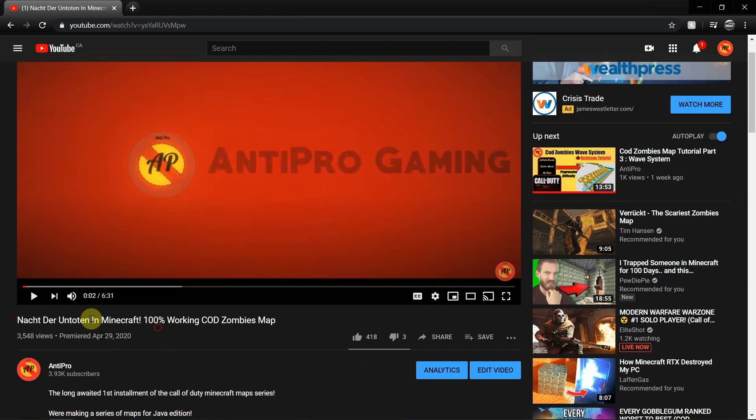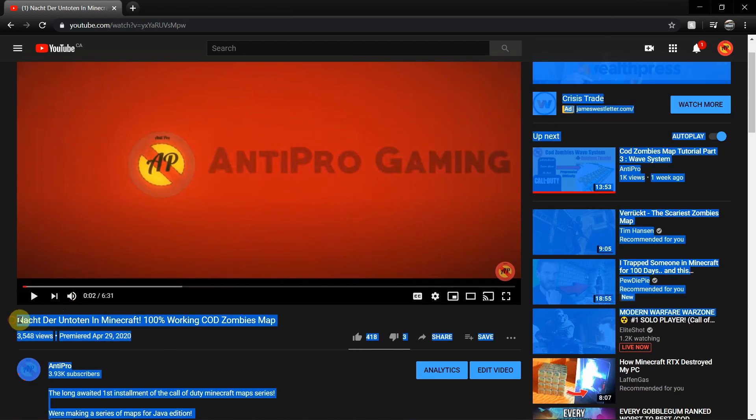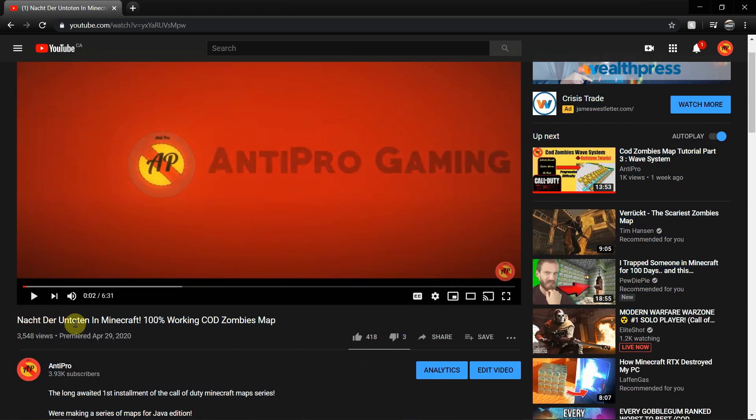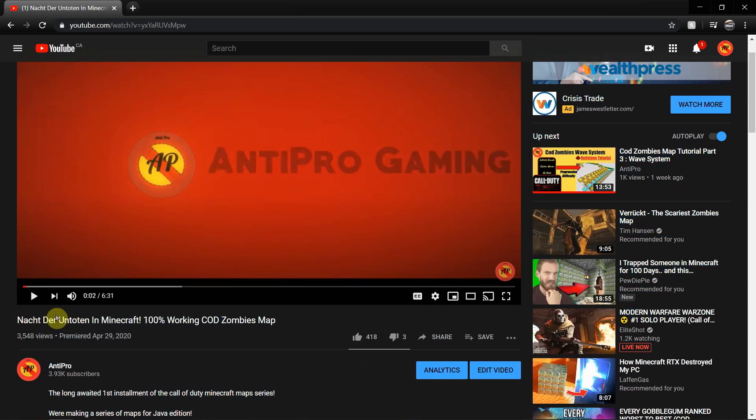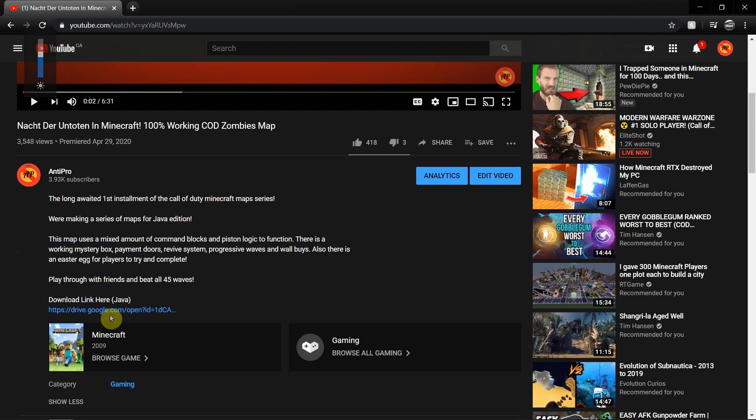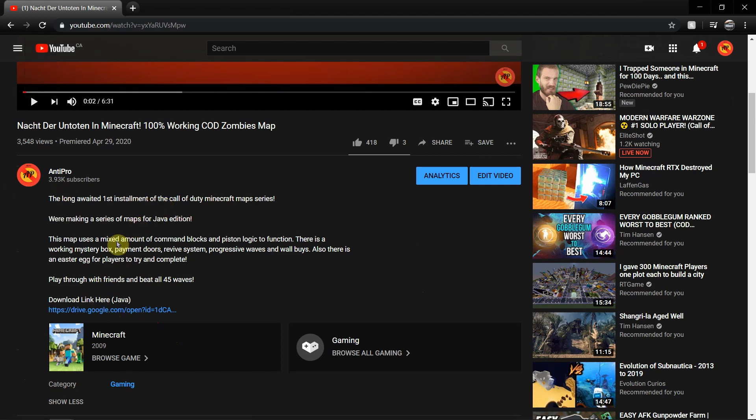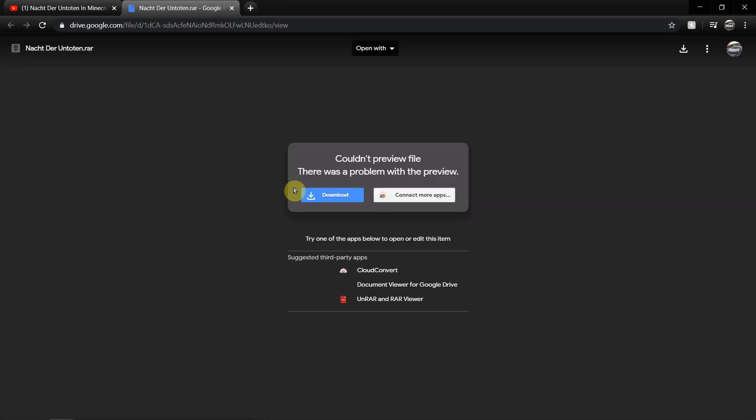This is Nacht Der Untoten as you can see here, and this will be for Java Edition. When you want to download these maps it's pretty simple. Come down here in my description, you'll find the link. Click on that link and that'll take you to this file. The file says it can't be opened but you can just download the file and then wait for that to download.